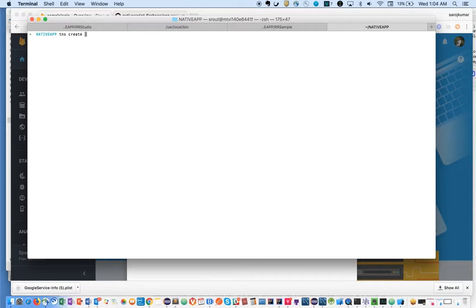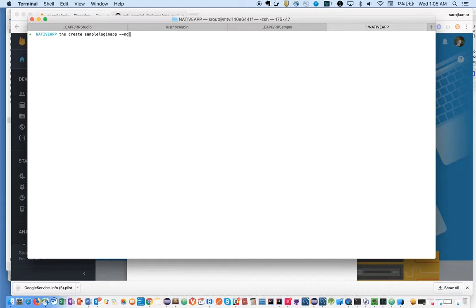Create simple-login-app and then dash dash NG for Angular NativeScript. We're going to use NativeScript with Angular, not NativeScript Core components here.